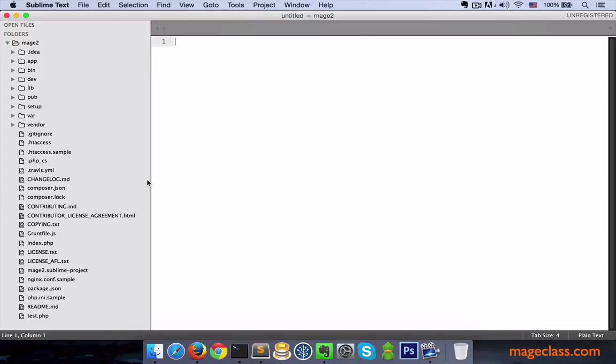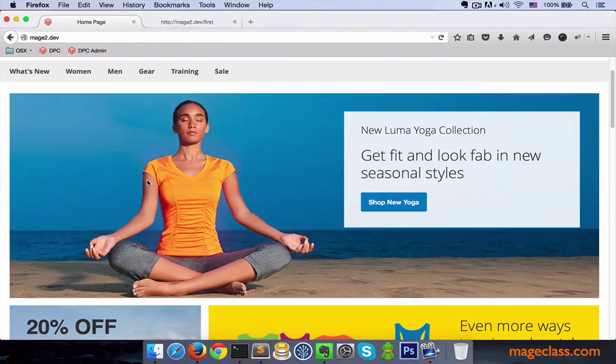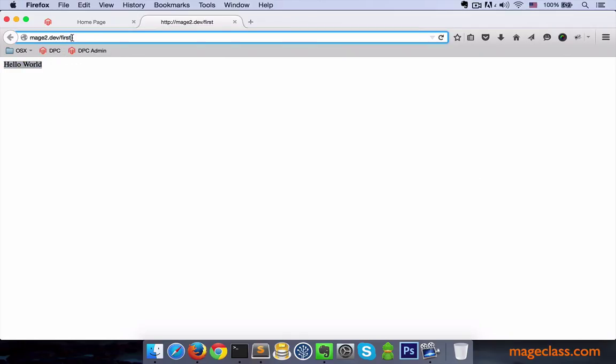I usually like to start off with a very simple example to get the gears going. For this purpose I have created an extension that echoes out hello world when you visit a route. Believe it or not, with this simple extension we'll cover a few important and fundamental concepts.